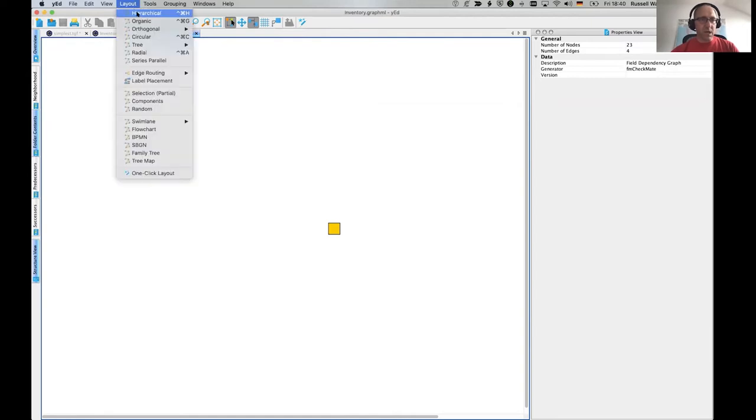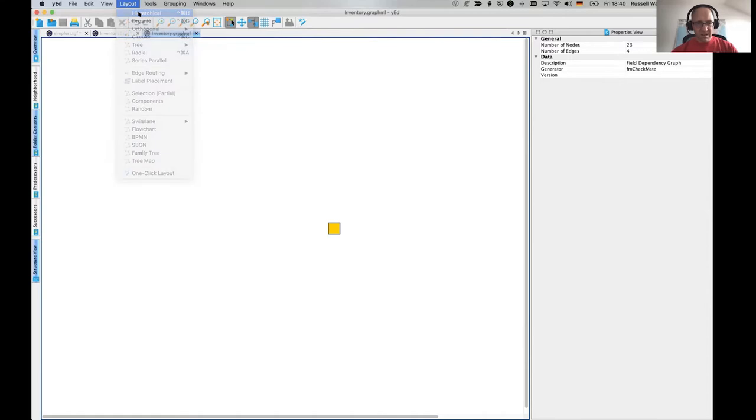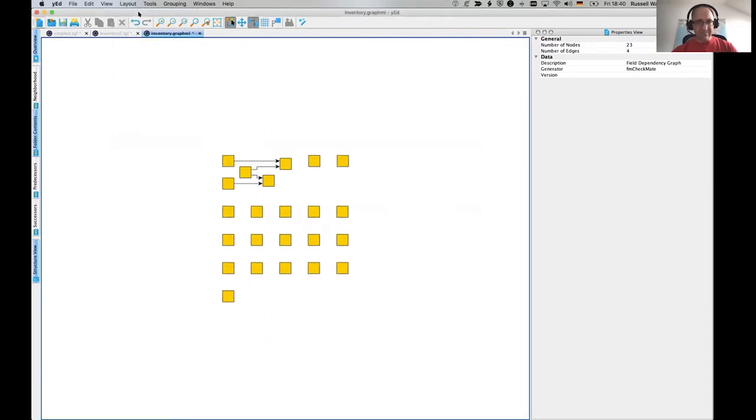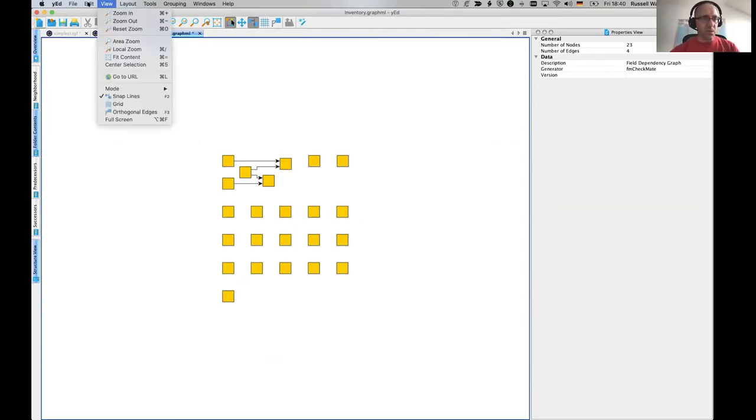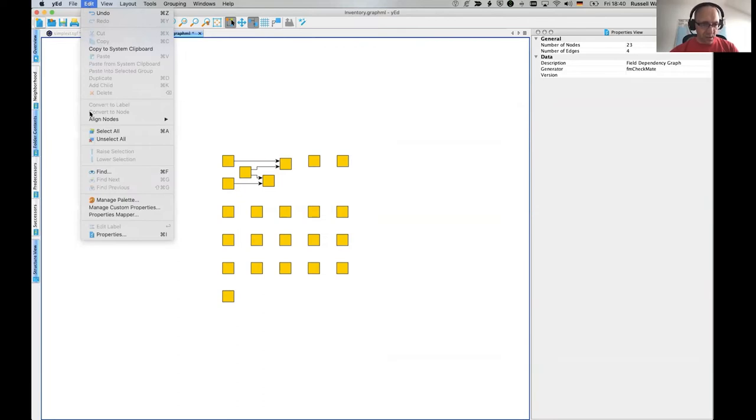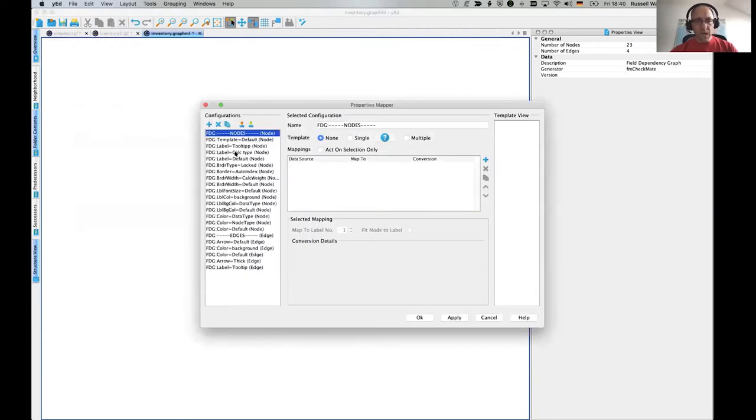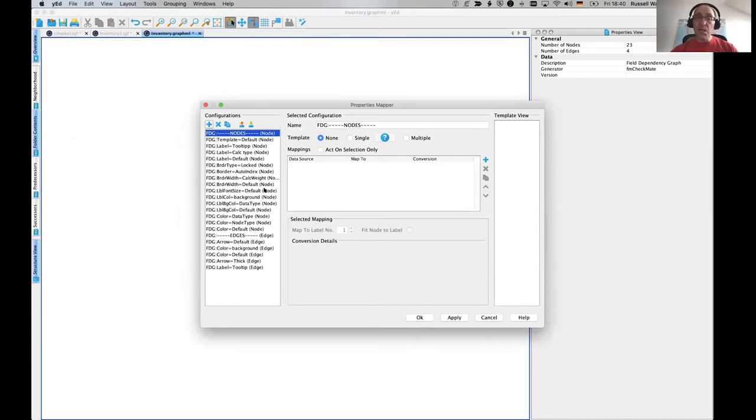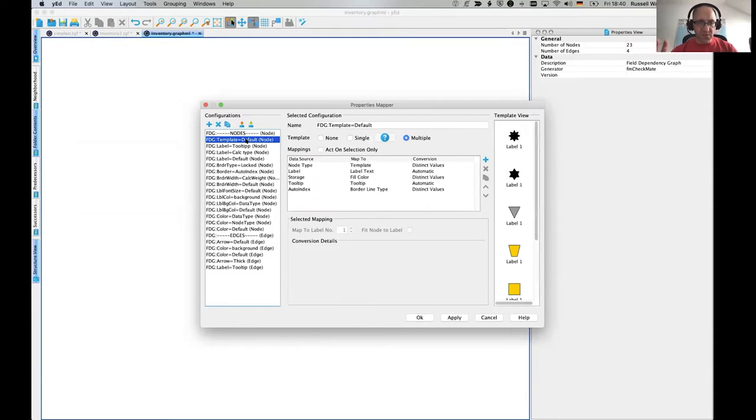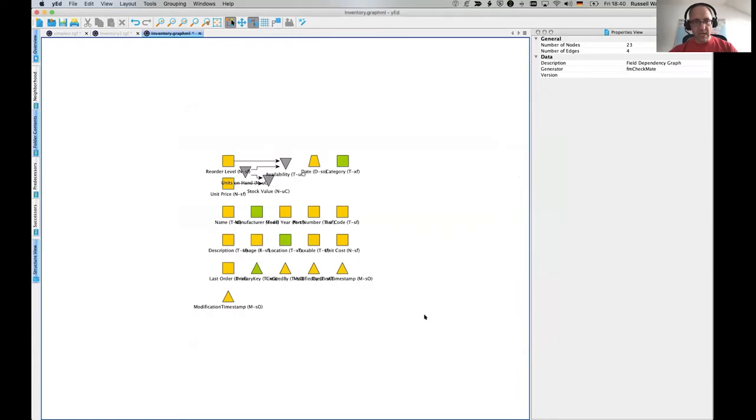Now, the problem is if I now do a hierarchical thing, we'll get the kind of like same as before, but there's nothing in it. It's like there's no information. And what YED offers is this thing. In the edit menu, you've got a properties mapper. Now, this properties mapper, you can define various rules to say, using the data in the data properties, set various properties of the node.